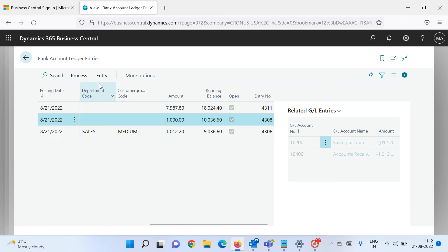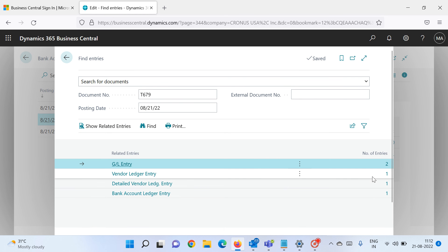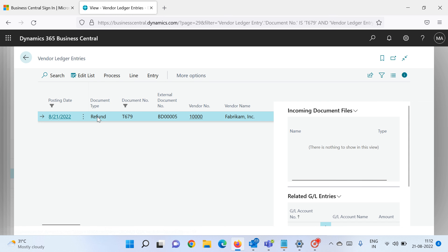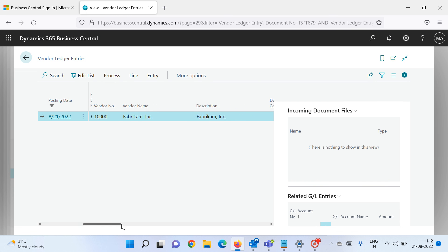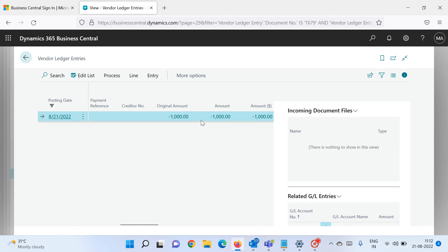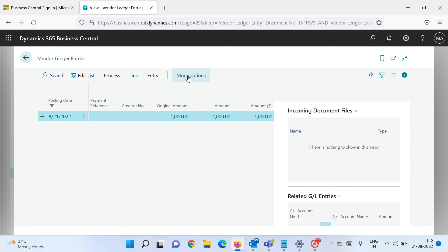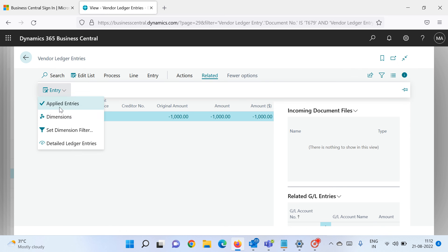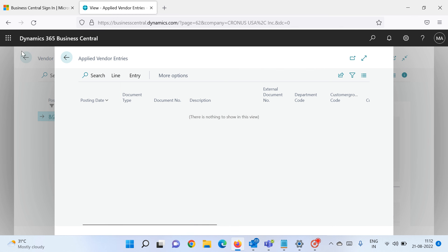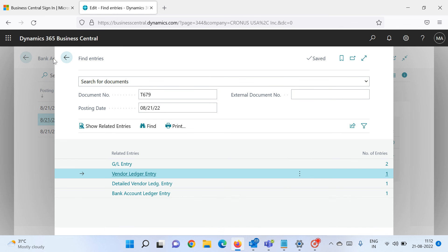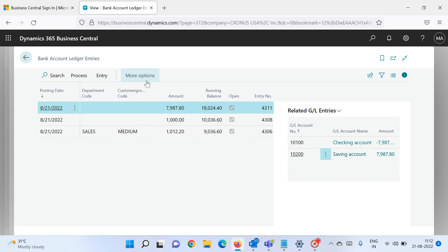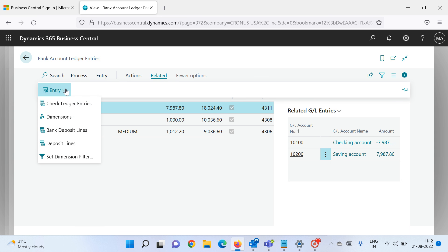Now let's check the second entry. Click Find Entries and you'll see one vendor ledger entry. The document type is Refund and the amount is minus 1,000 because your vendor is paying you a certain amount — so the vendor gets credited and your bank gets debited. Since I didn't apply any invoice or credit memo here, you won't find any applied entries.